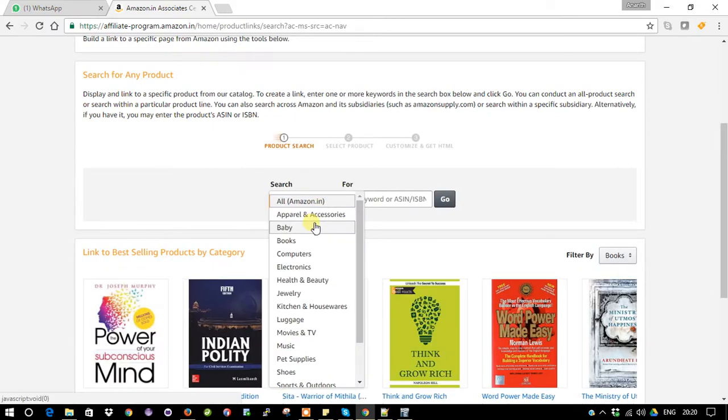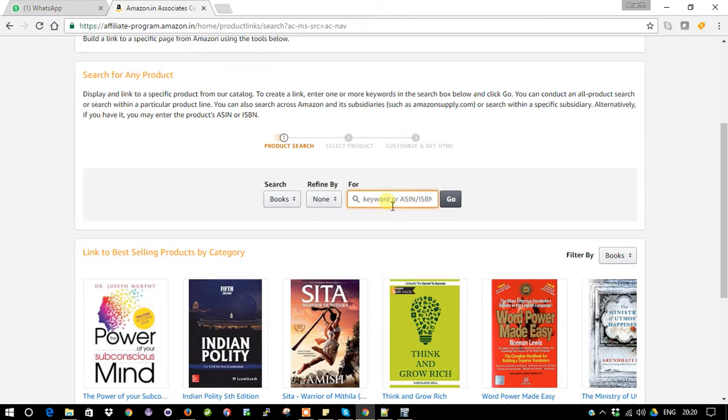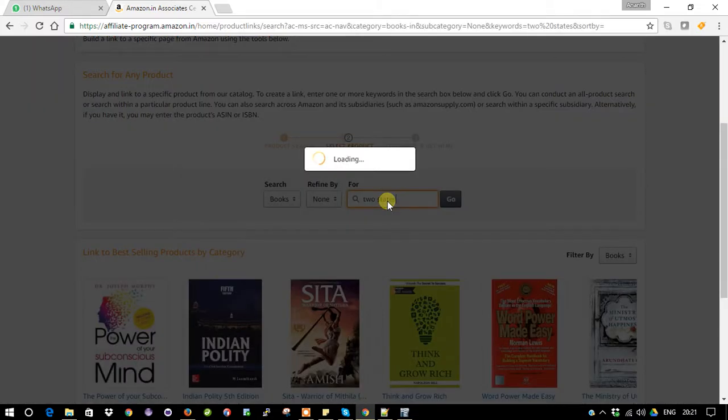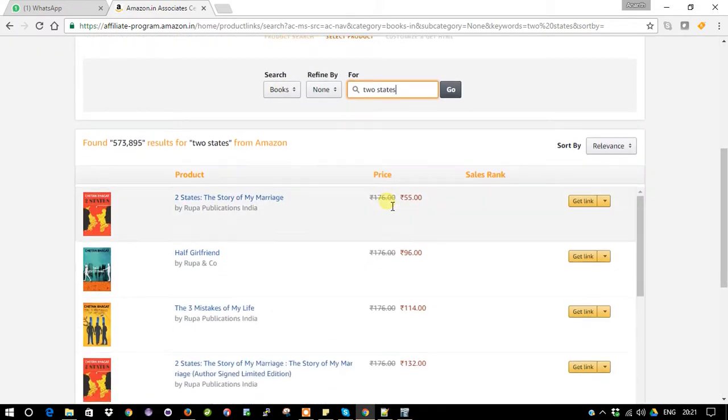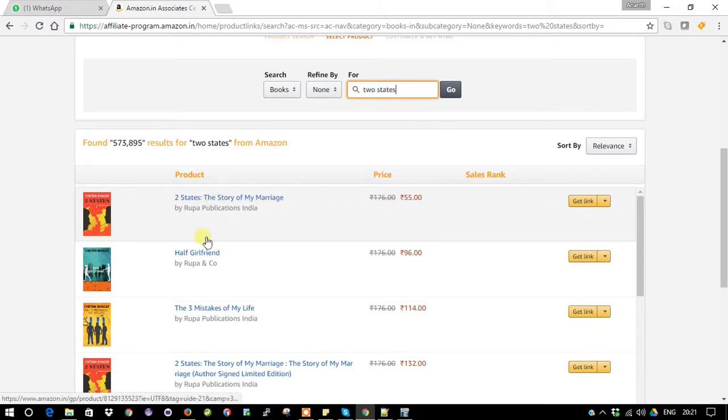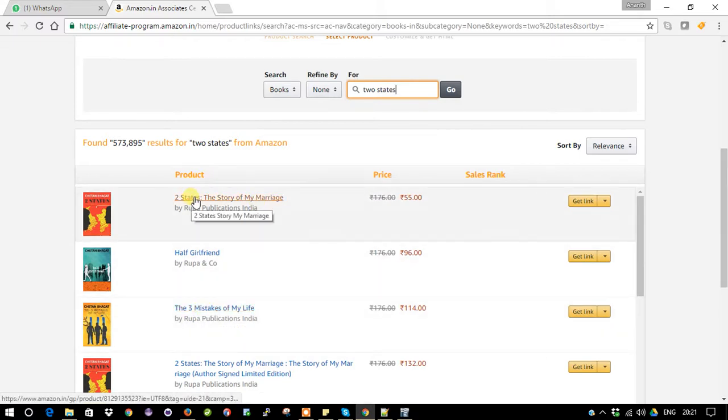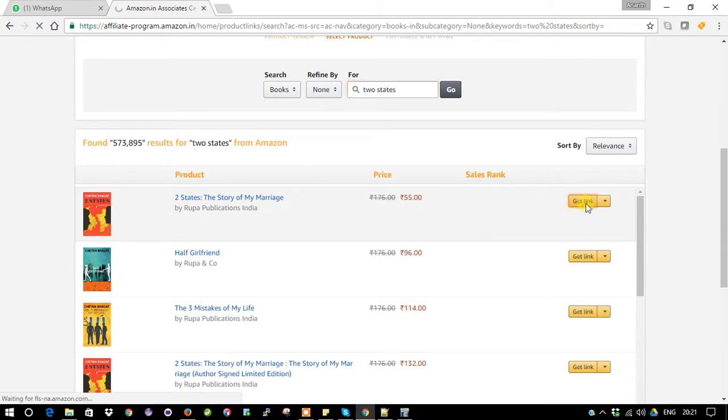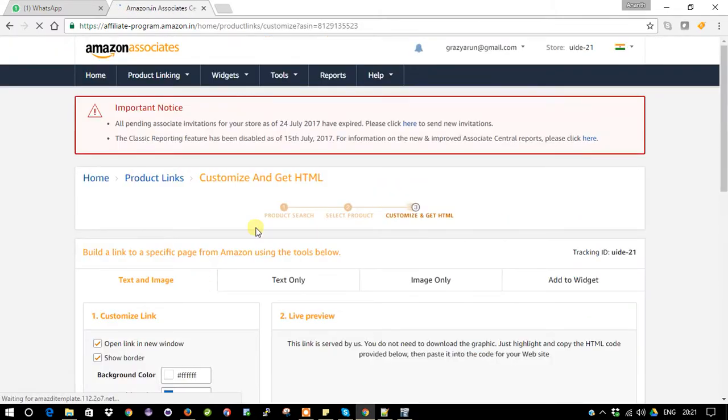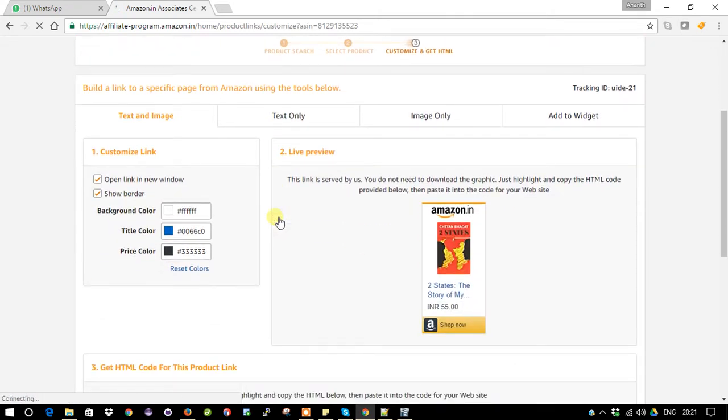First thing is click product link and select your criteria, whether you are going to search for books or something else. Let me search with books. I can search for Two States, enter. Here is the list of outcomes: Two States, Half Girlfriend, and other books. I need this Two States book, so what you need to do is there is a button called Get Link. Just click the Get Link.